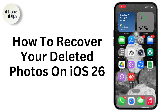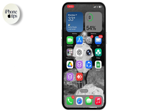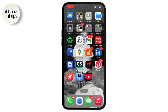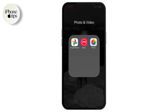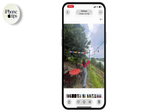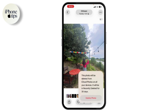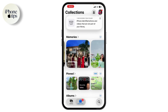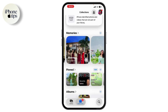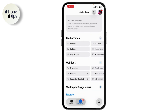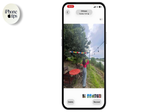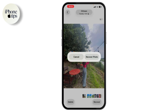How to recover your deleted photos on iOS 26. First, open up the Photos application. For example, if I deleted this photo, I'll simply go with delete. After deleting, go to Collections at the bottom, scroll down, and tap on Recently Deleted. Here you will have the photo — tap on Recover at the bottom.